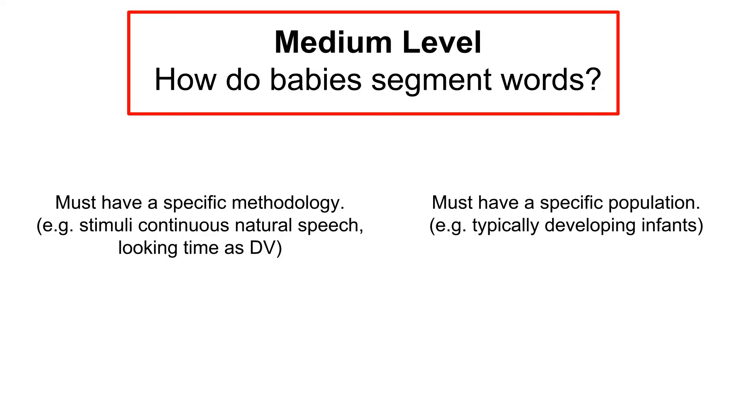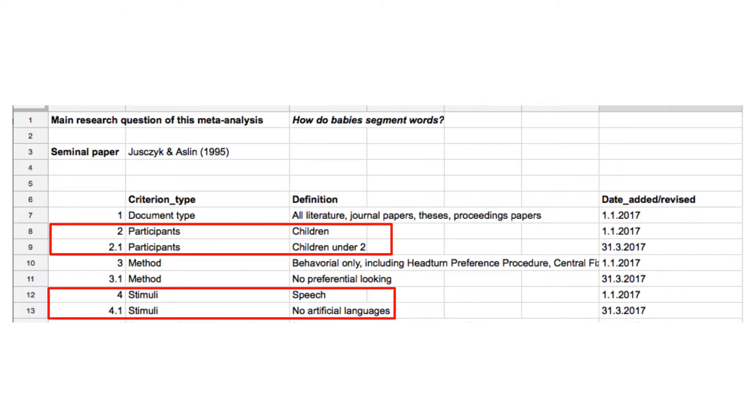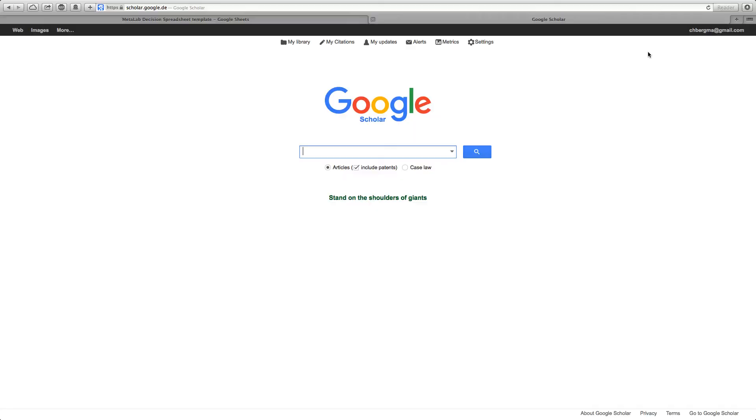Welcome to the vignette on Record Collection and Screening. Let's use our recurrent medium level question to illustrate record collection and screening. Some of our main inclusion criteria were that studies are on children younger than two years of age and that no artificial language was used.